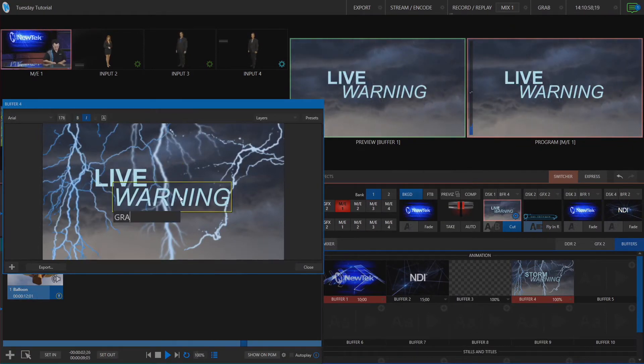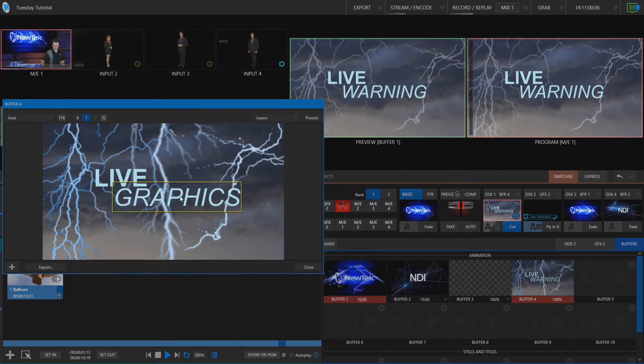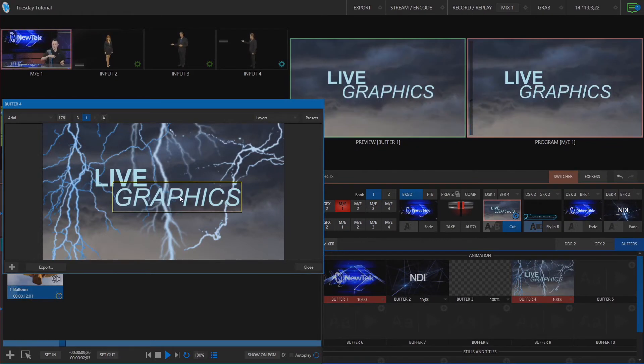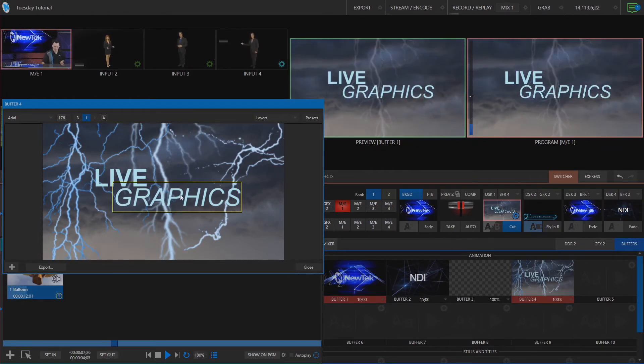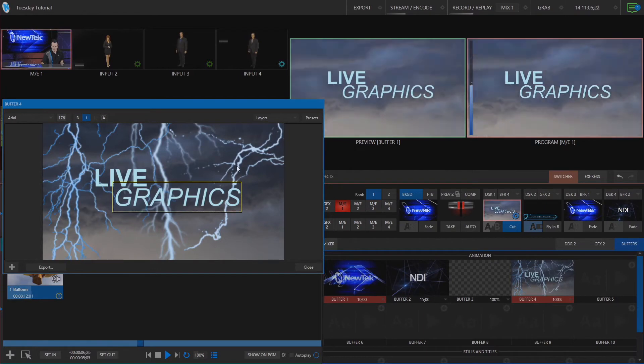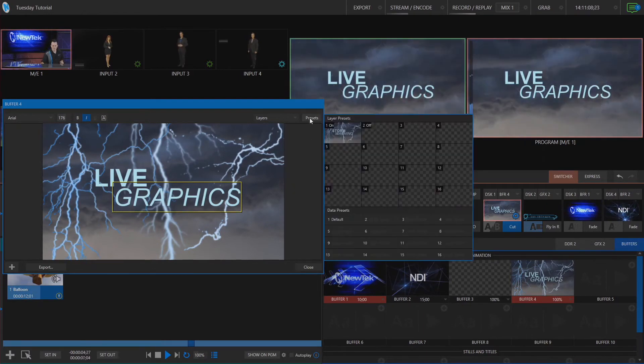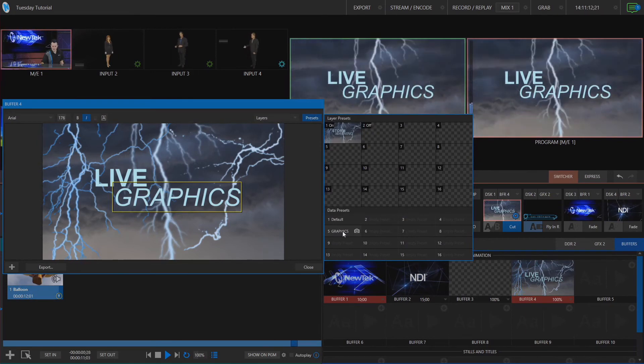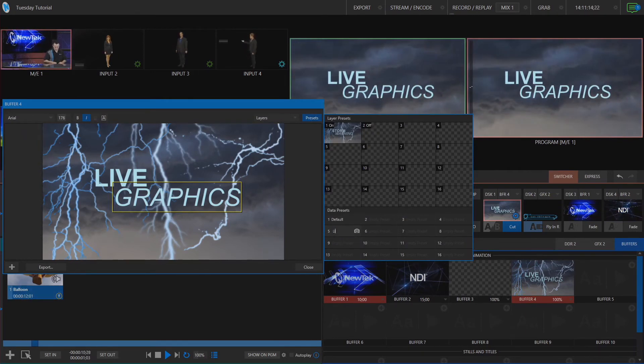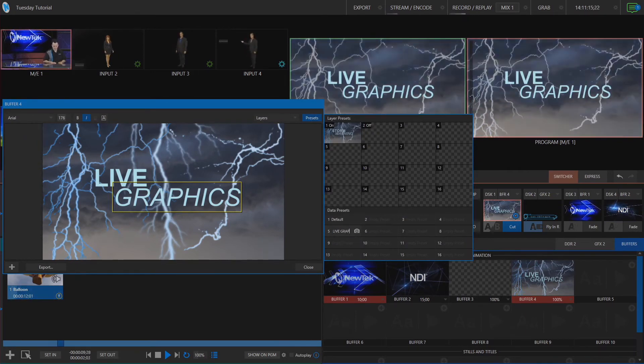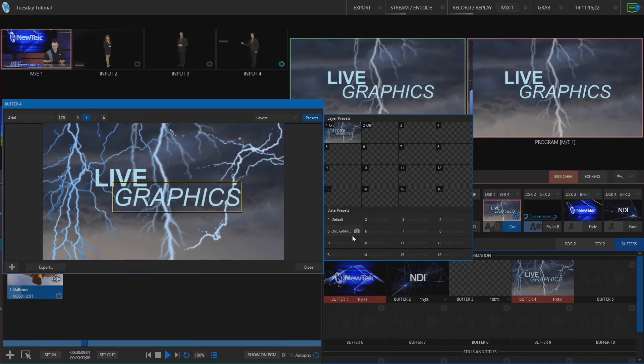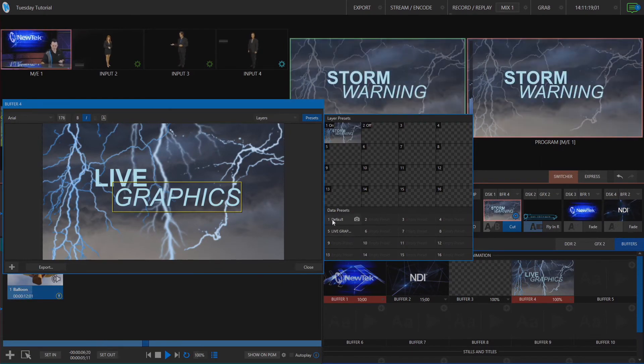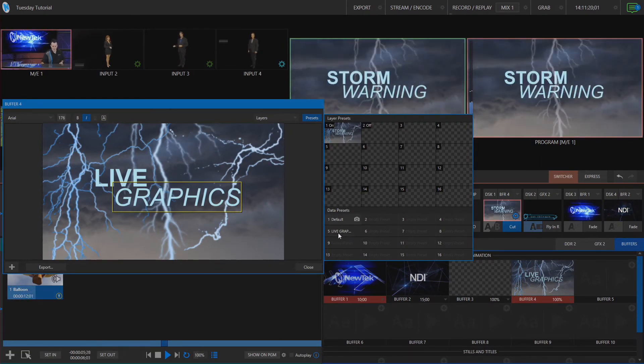Live and graphics and boom we got that updated immediately on our program. So from here what I also want to do is let's go ahead and save that preset here under preset number five and we'll call that live graphics. So now I can easily switch between the two different data fields if I need to.